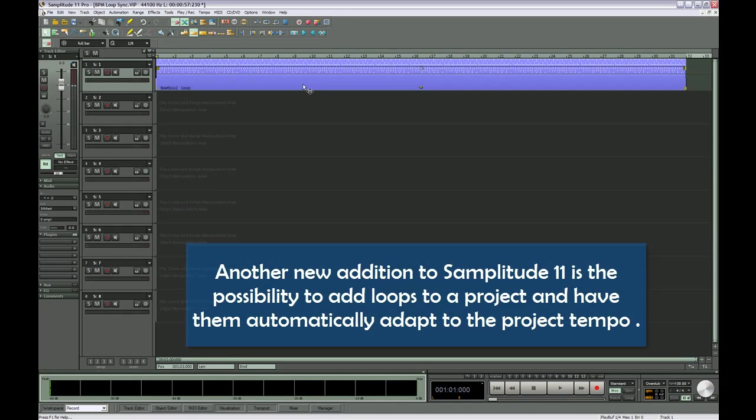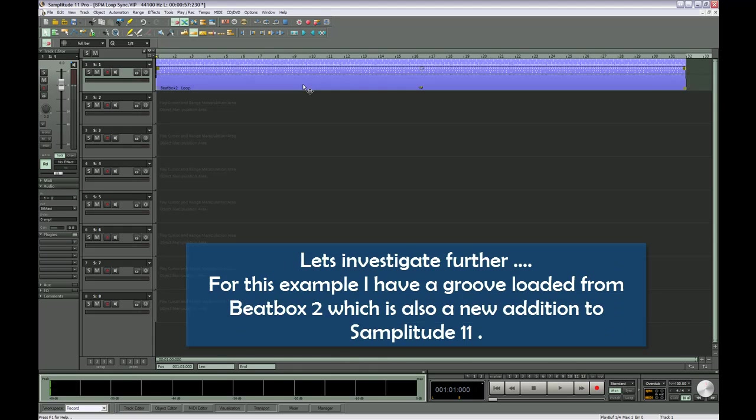Another new addition to Samplitude 11 is the possibility to add loops to a project and have them automatically adapt to the project tempo. Let's investigate further.